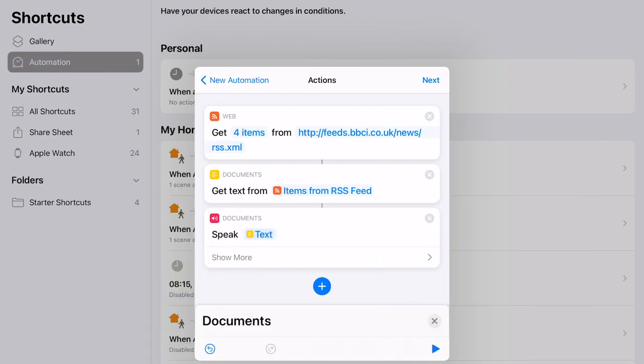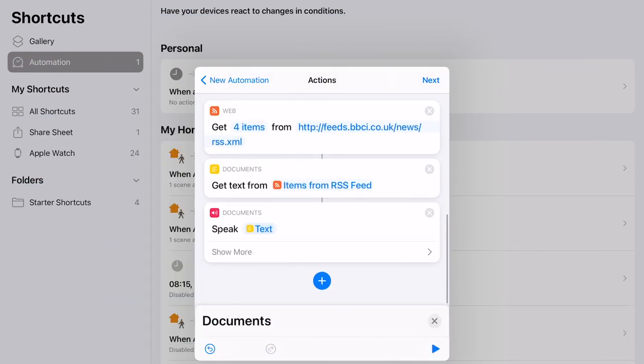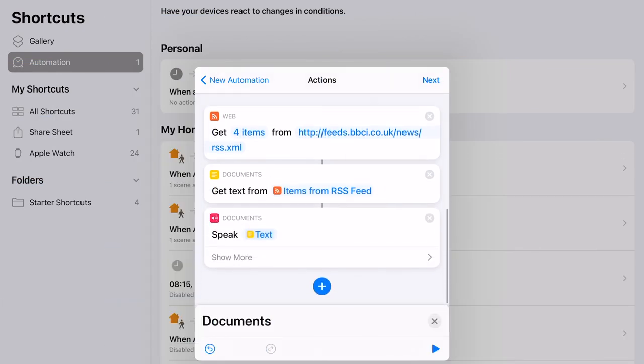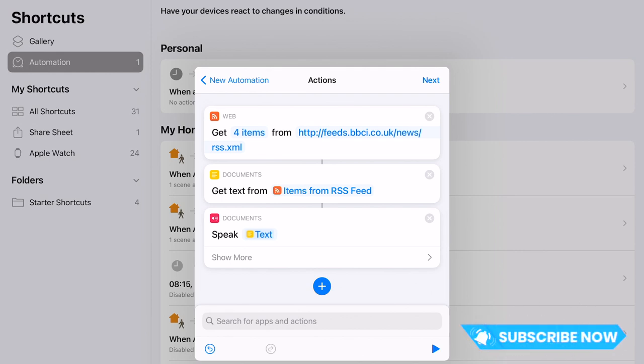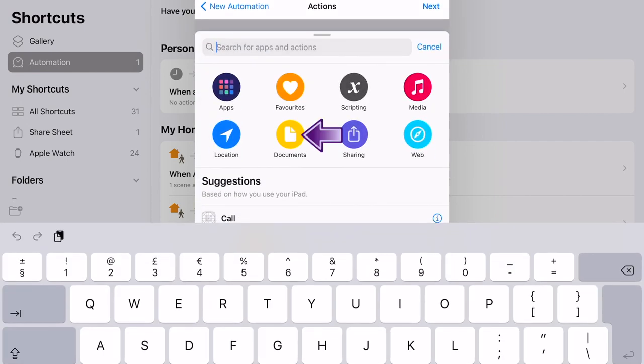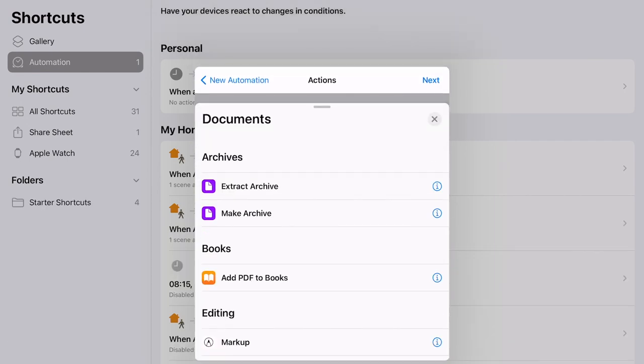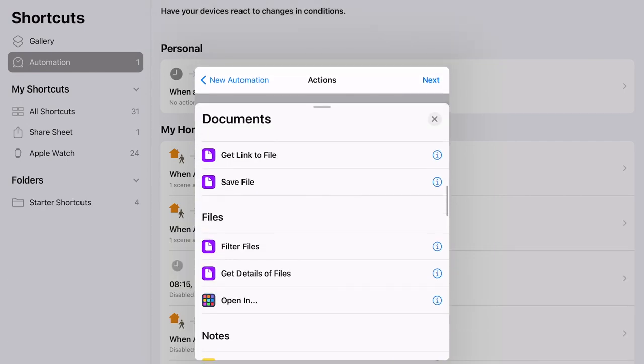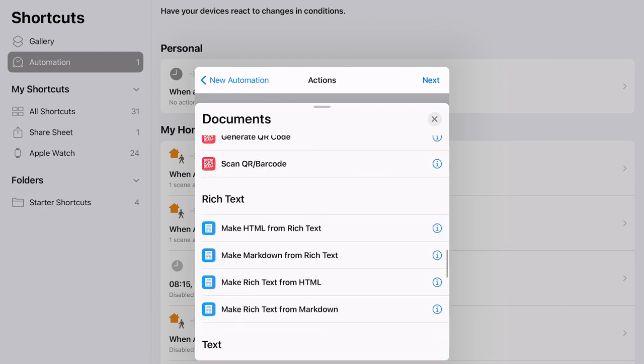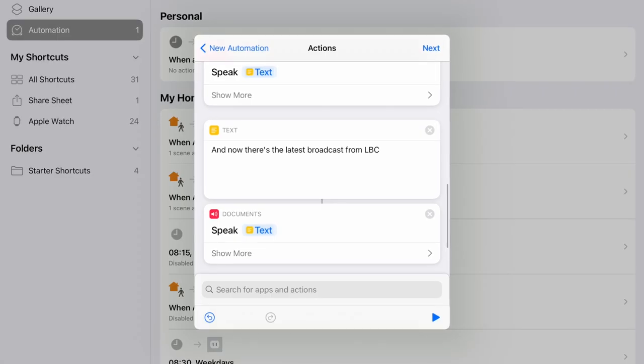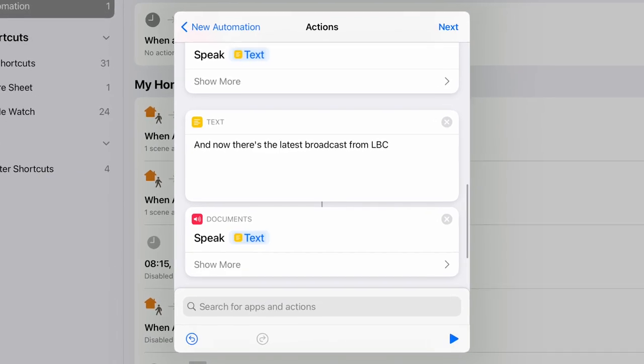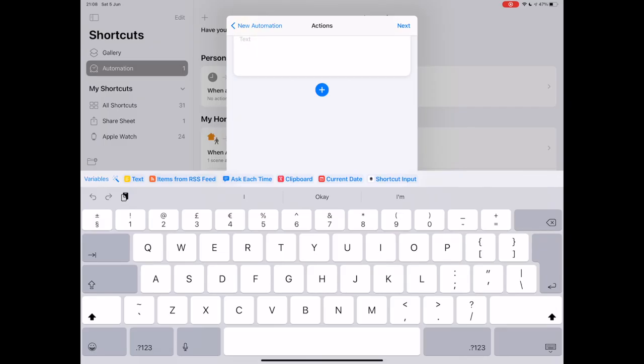So at this stage, we now have Siri set up to read the date, the weather, give us the morning headlines, and turn on the lights. But what else do we want? I enjoy listening to the radio in the morning, and so this is something that I also want to add in. But I would like Siri to introduce what I am about to listen to as well, and maybe also provide me with a final word of wisdom before the day begins. So once again, I'm going to go to that plus button and go to the search bar and find text, and type in what I want Siri to say, just as we did before. Afterwards, go to the plus button document and then speak text again and link those two together.